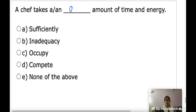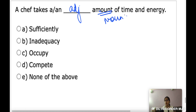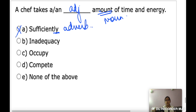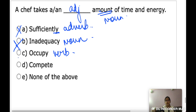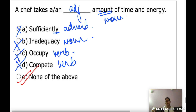Last question: 'A chef takes a dash amount of time and energy.' You need an adjective to qualify the noun 'amount.' 'Sufficiently' is an adverb — incorrect. 'Inadequacy' is a noun — incorrect. 'Occupy' and 'compete' are verbs — incorrect. The correct answer is none of the above.